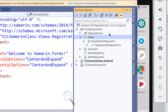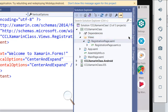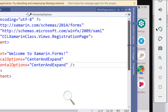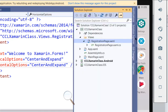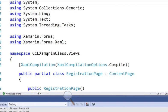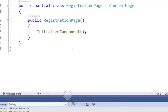If you click on it, you see 'Registration'. If you double-click on it, it gives you the XAML file and then the dot-cs file.